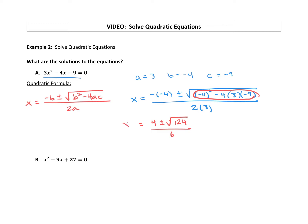Once you get this simplified by figuring out the number underneath the radical — by the way, that is called the radicand — we're going to talk about that in an upcoming video. Focus on the square root: do we know the square root of 124, or can we reduce it? It's not a perfect square, so we can reduce it using square root of 4 times square root of 31.